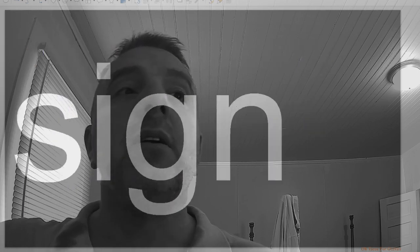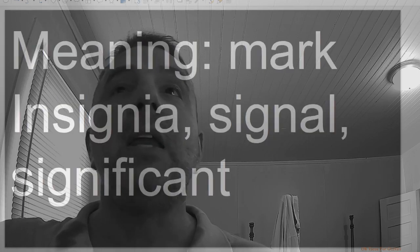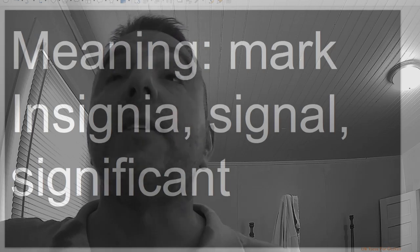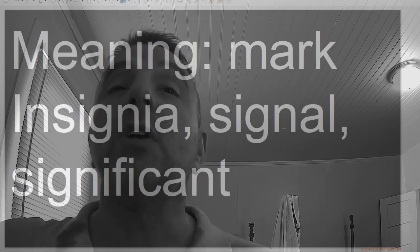Sign, meaning mark: insignia, signal, significant.